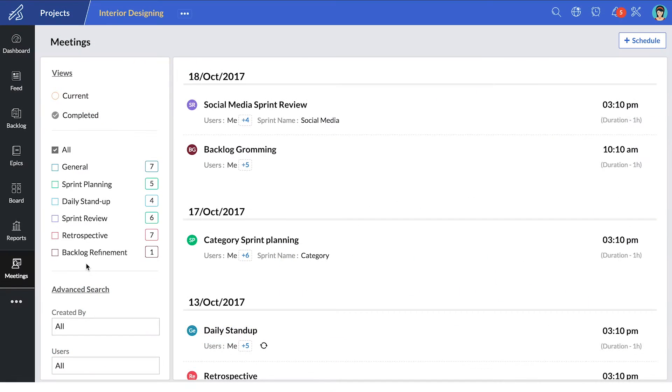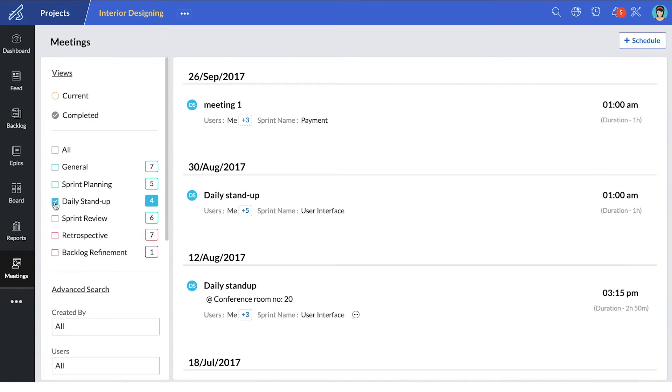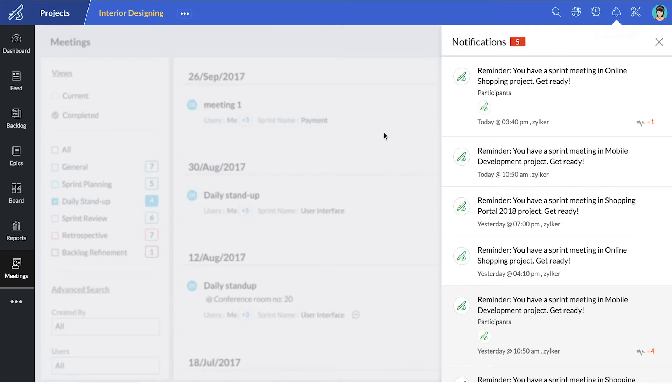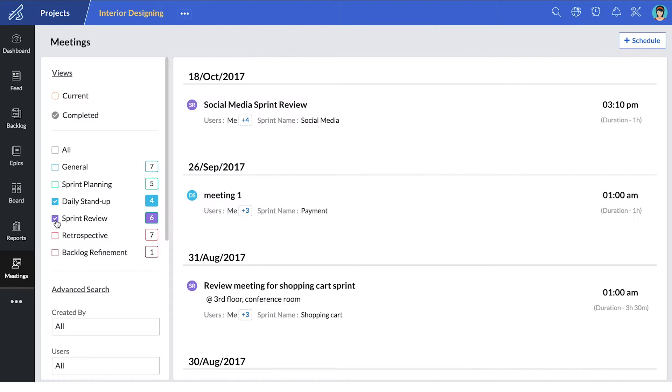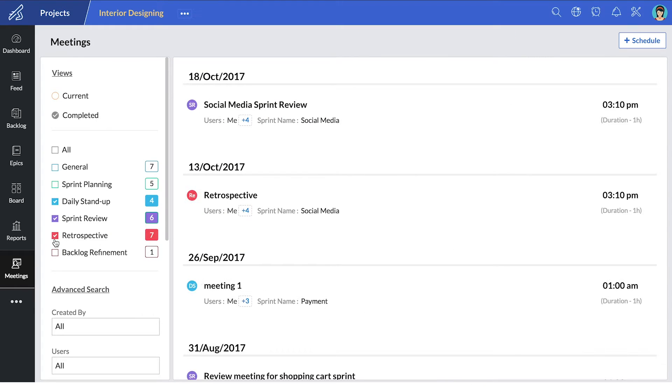In Zoho Sprints, you can schedule daily stand-up meetings with automatic reminders. You can have sprint reviews and retrospectives that help your sprints progressively become more effective.